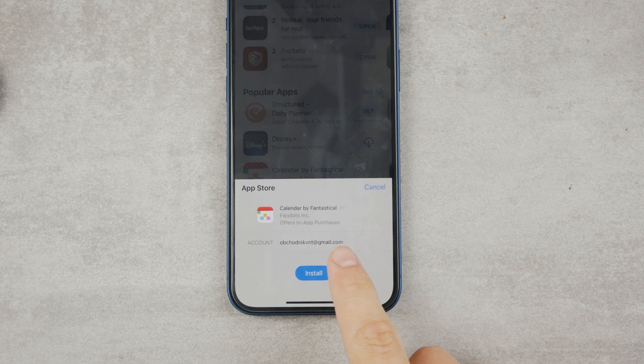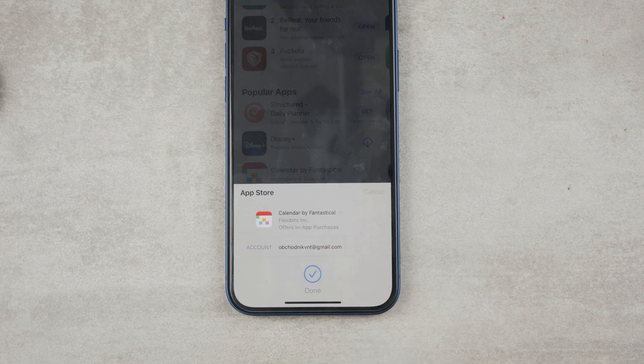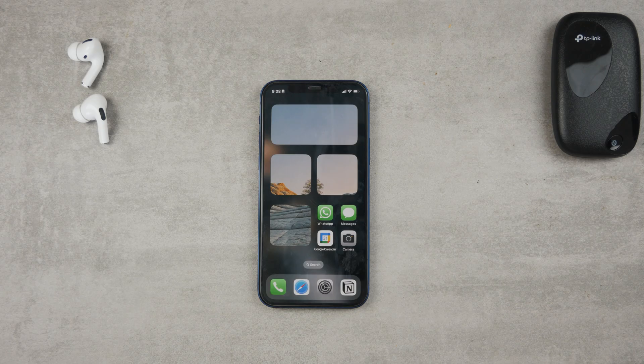Or even just download apps using one tap without any password or Face ID at all.